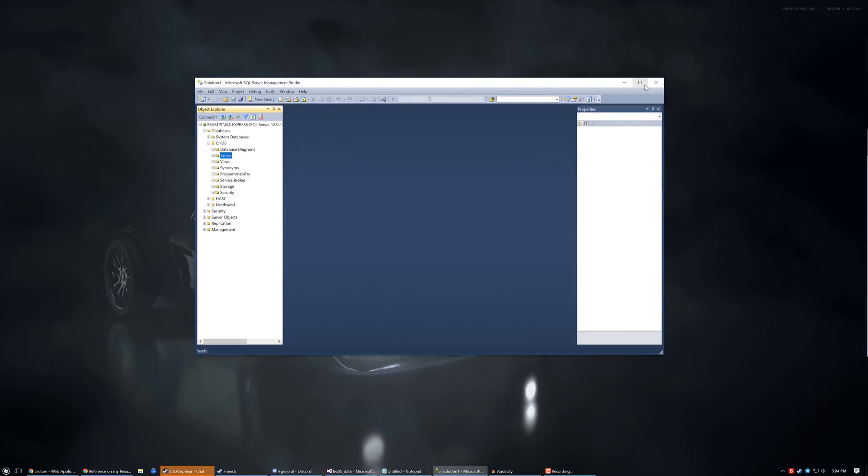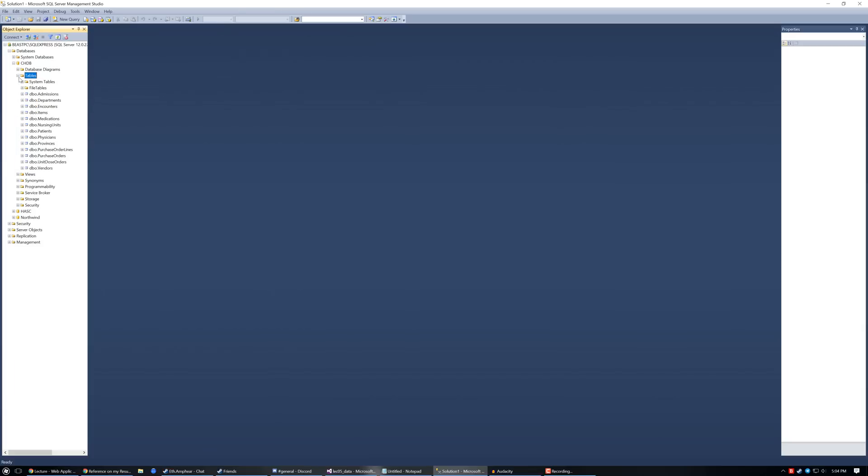This is Microsoft SQL Server Management Studio. It's a program that allows you to interact with databases. Large companies use databases all the time for holding things like your account information, because you can hold a lot of information really easily and access it very easily. We're using a database called CHDB — a fake hospital database.